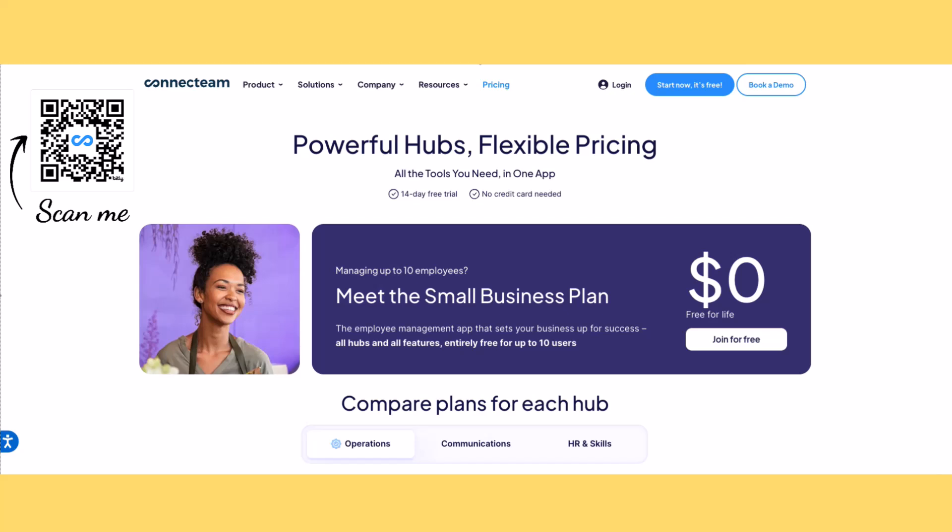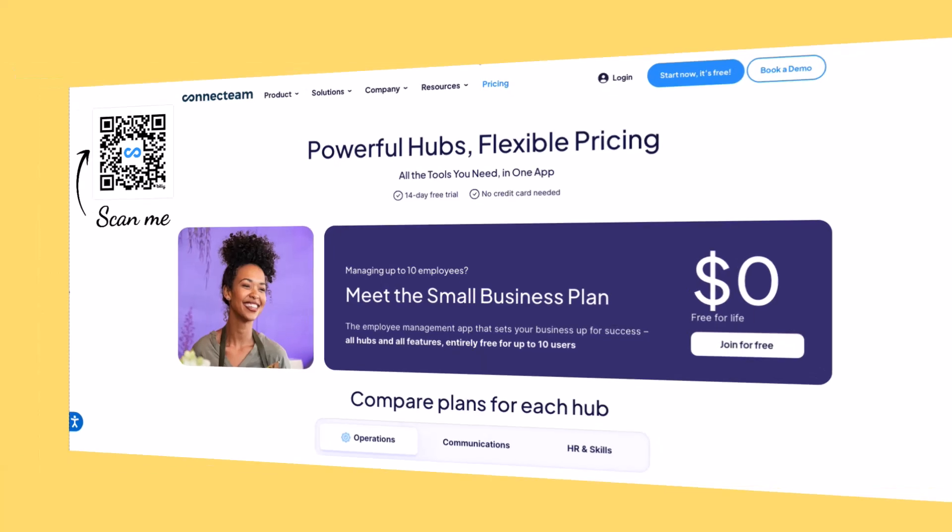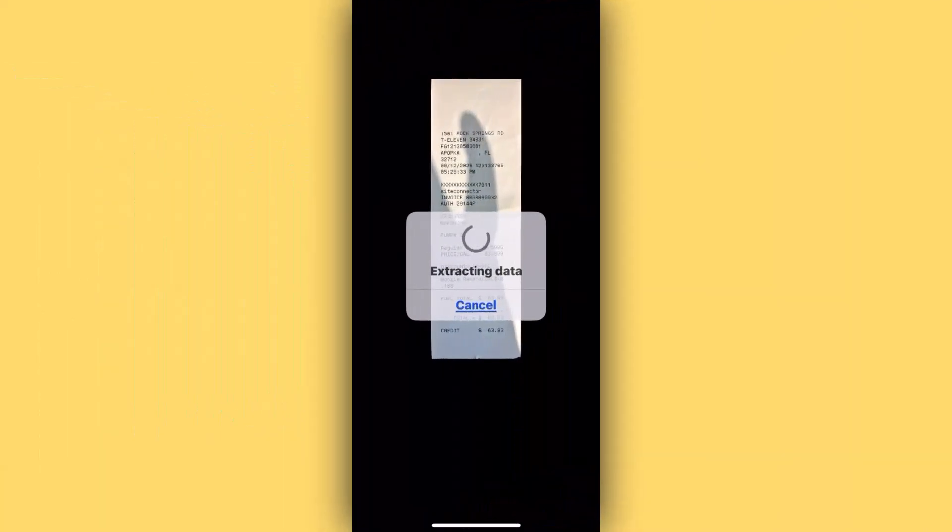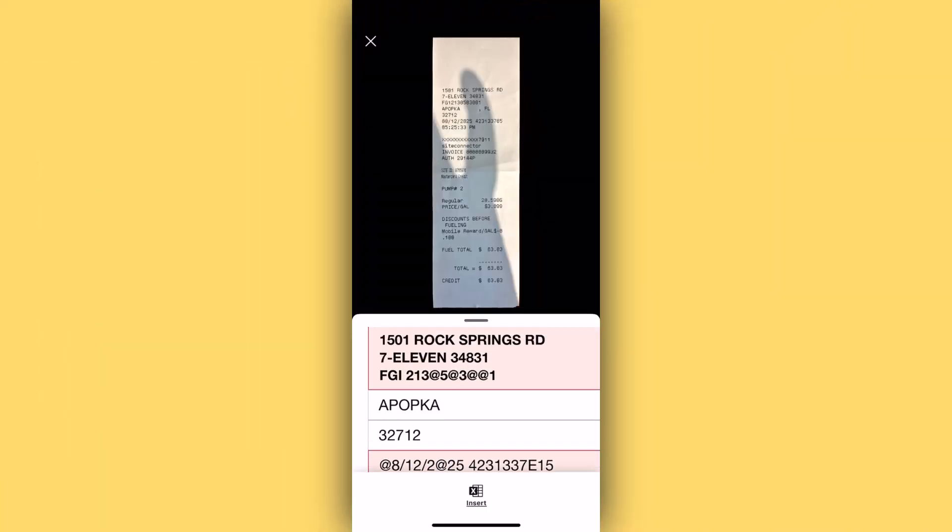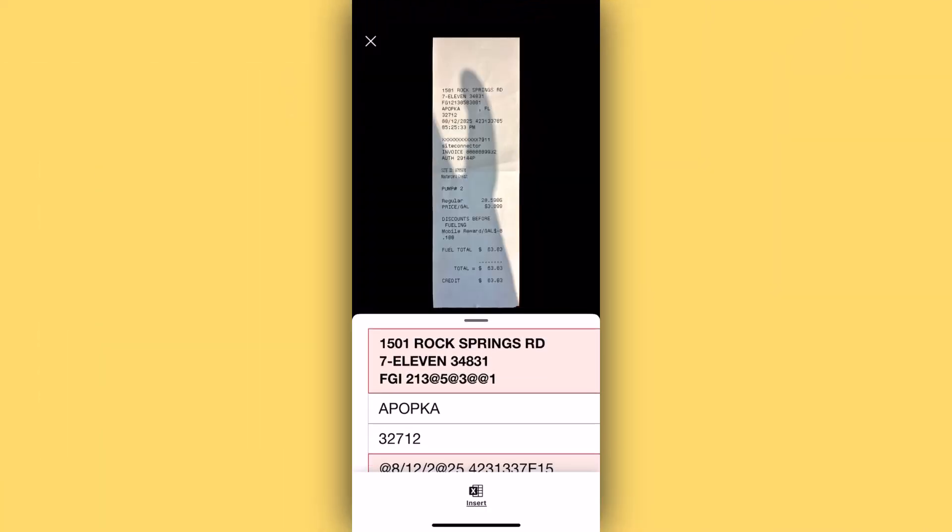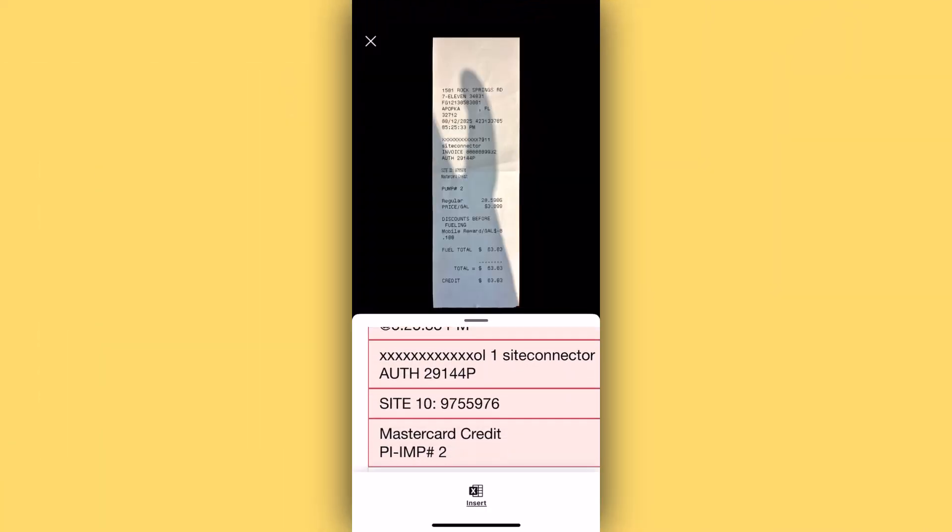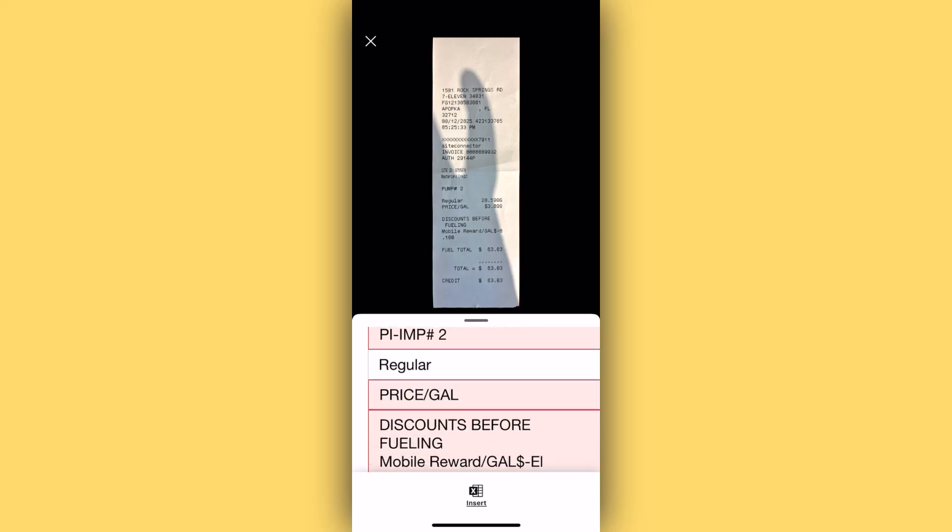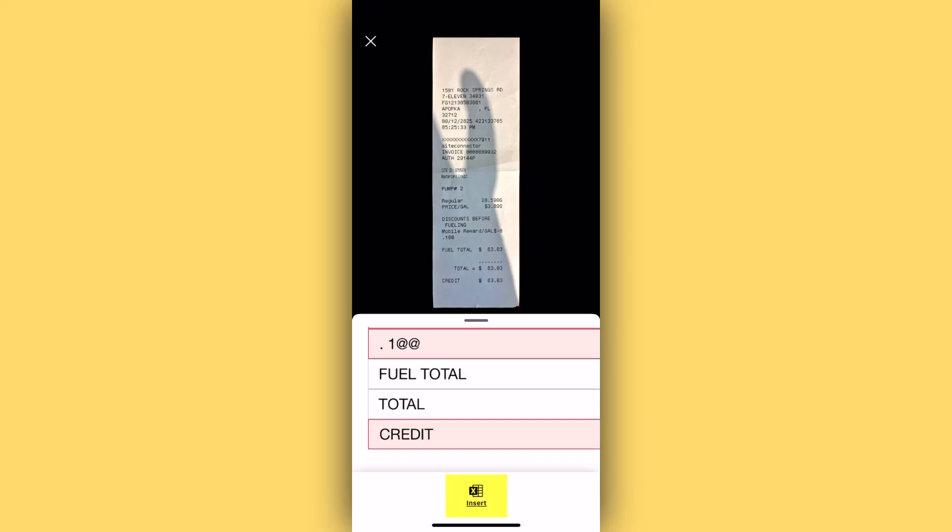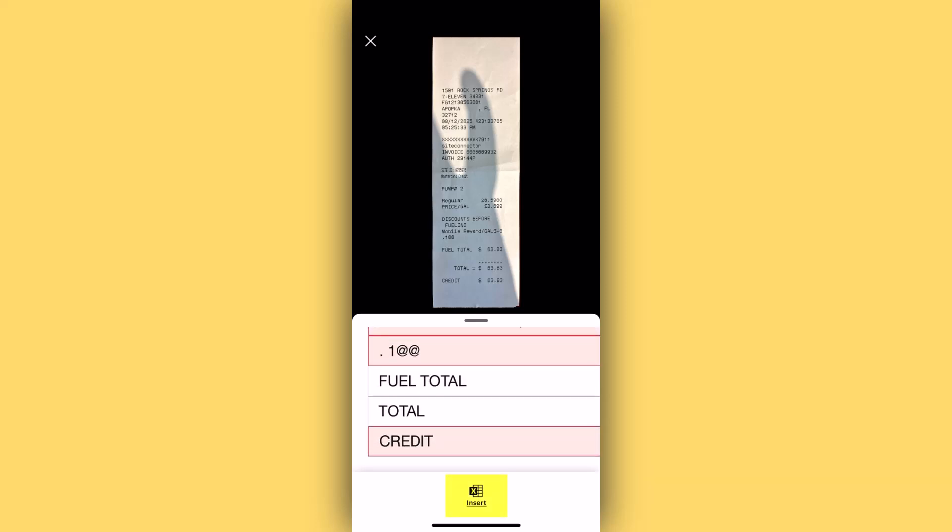Thank you, ConnectTeam, for sponsoring this video and supporting this channel. After scanning, you'll see a preview of what data was scanned. Here we'll press insert to begin inserting the data.